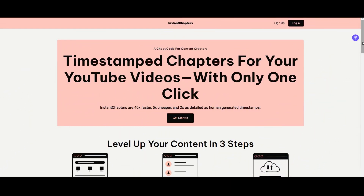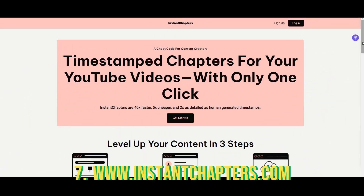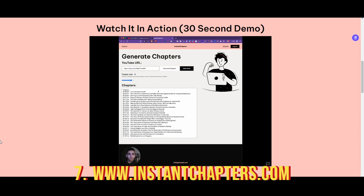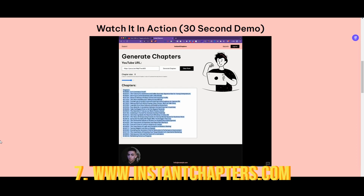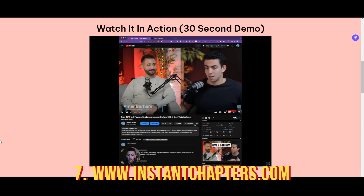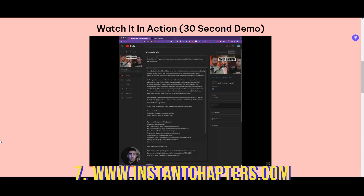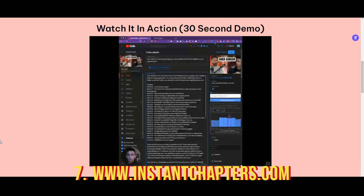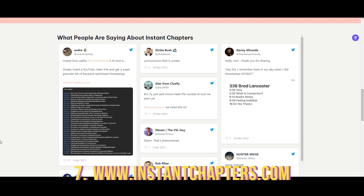If you are a YouTube creator, then Instant Chapters is the best solution to create engaging chapters of your video with timestamps. Instant chapters are 40x faster, 5x cheaper, and 2x as detailed as human-generated timestamps. Simply insert a YouTube video link and get a super granular list of keyword-optimized timestamps.